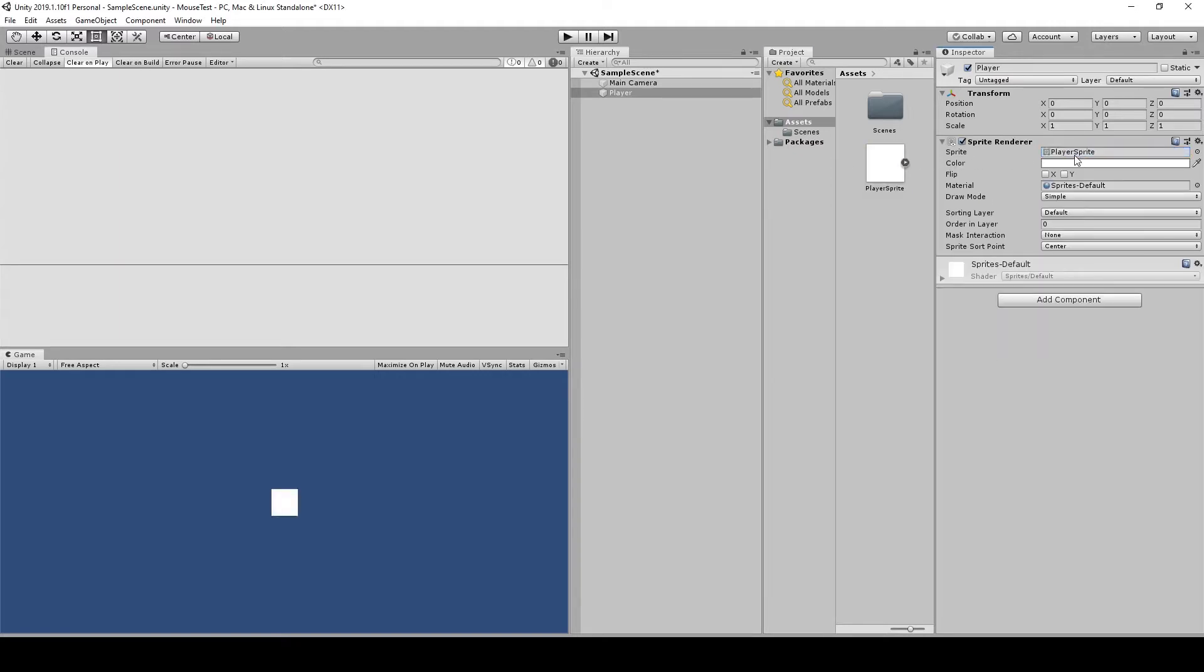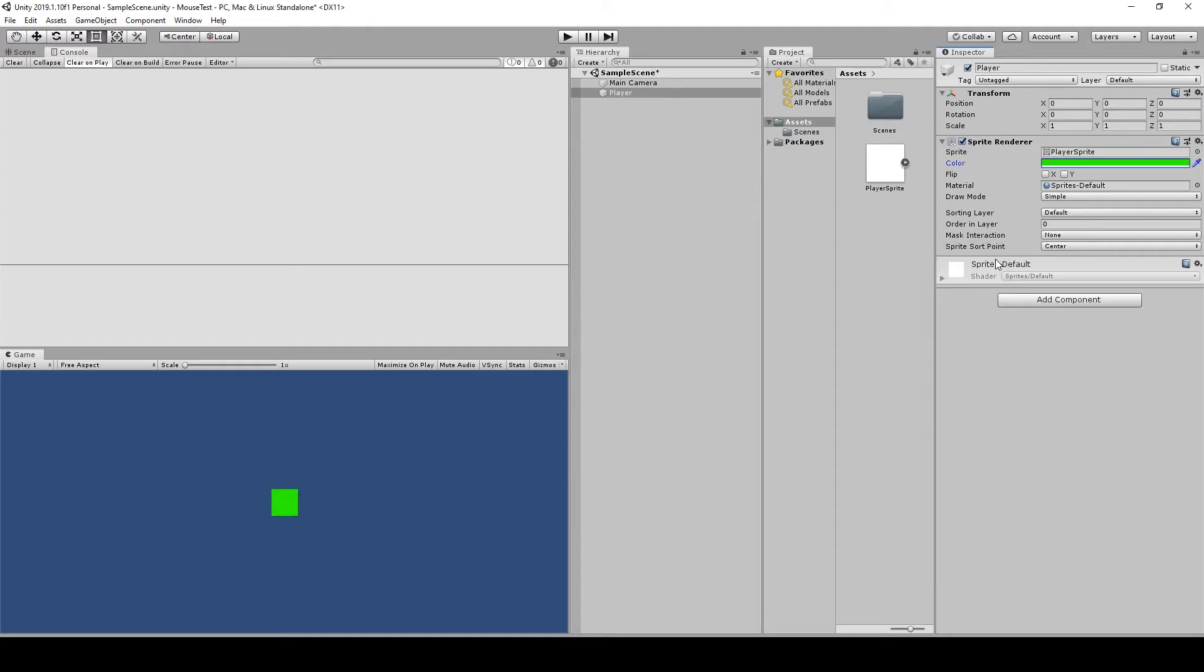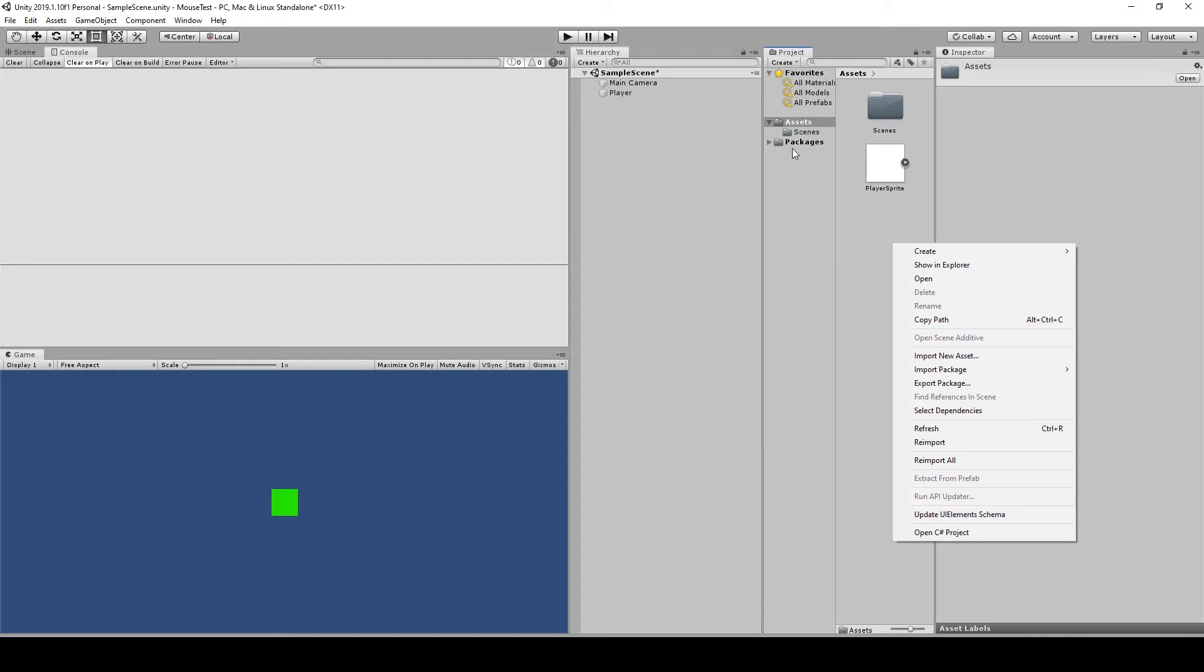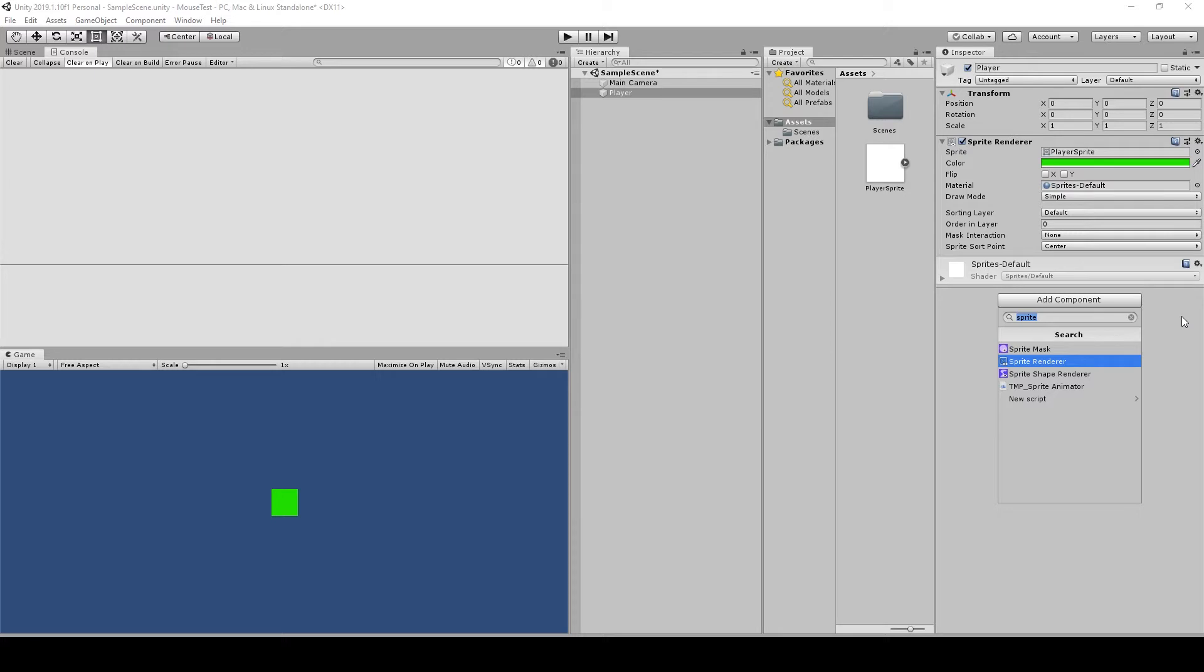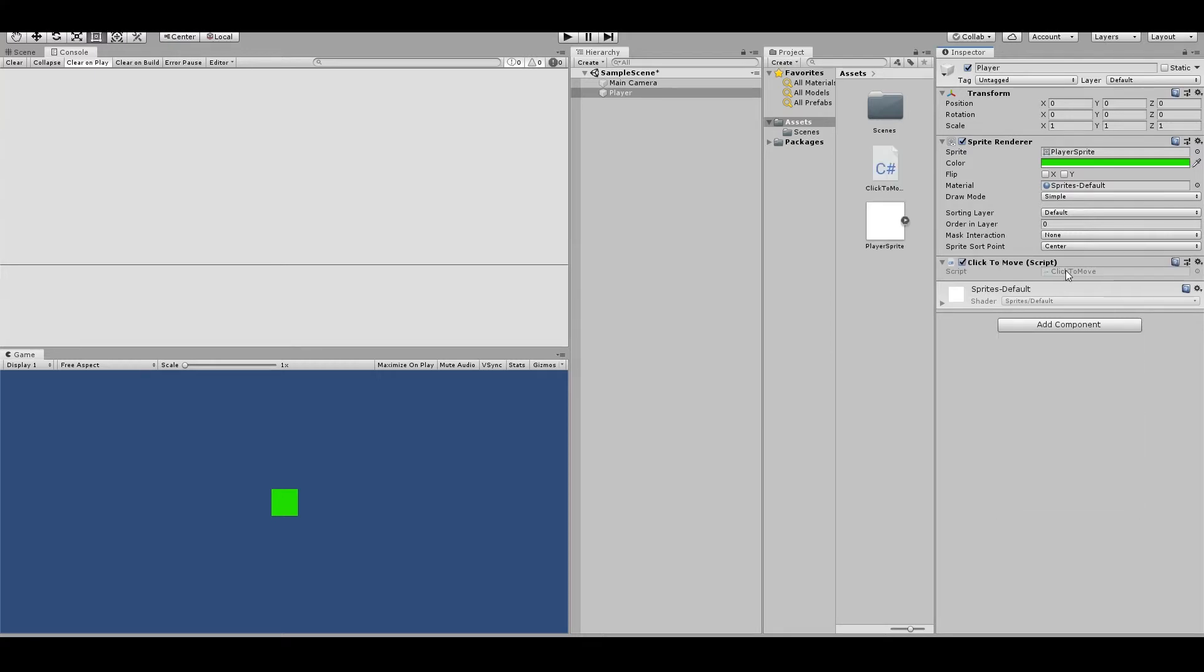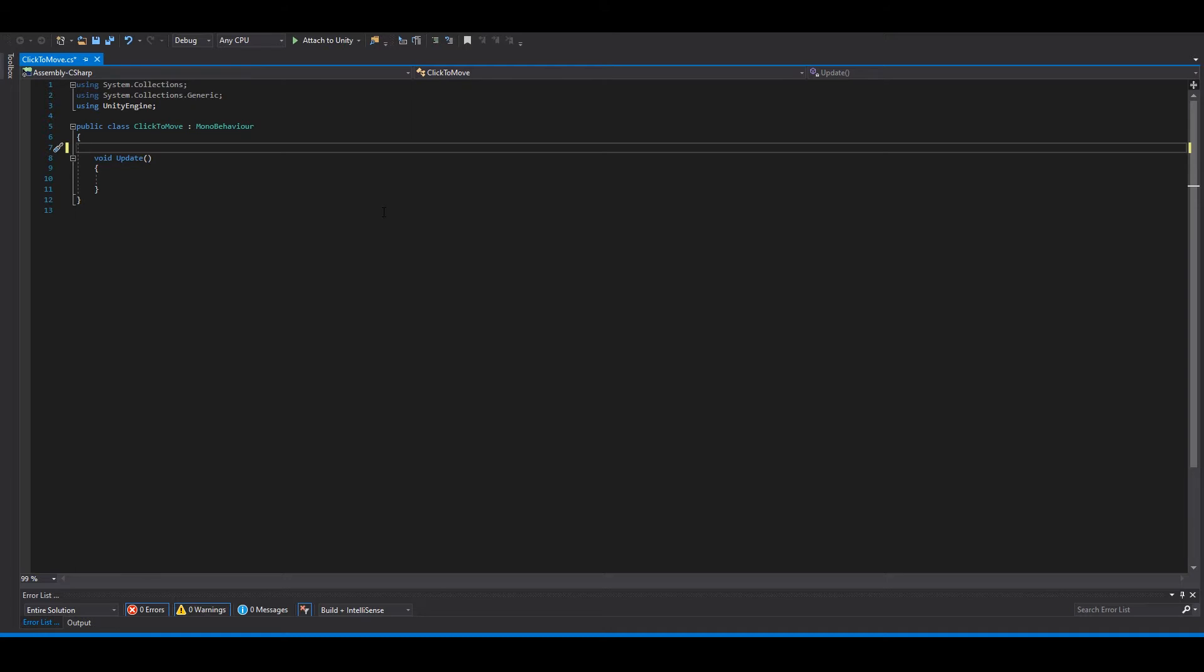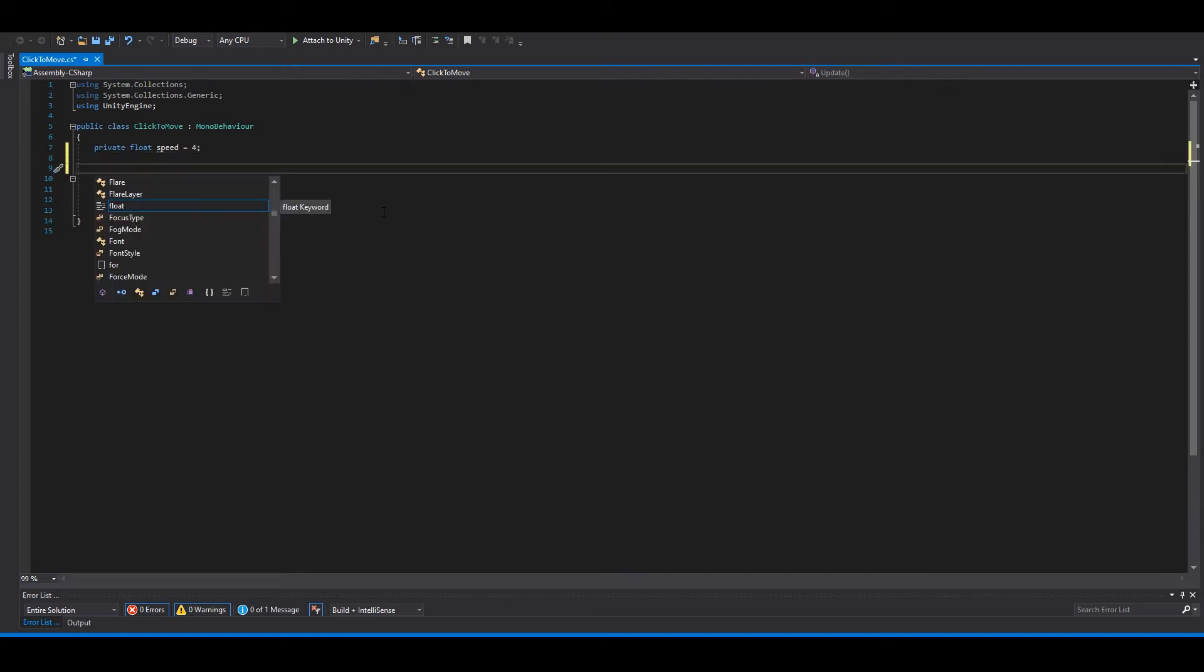Now we need a script. So select our player, Add Component, add Click to Move, open it up. Okay, so in here we can delete the start function. We need a move speed, so private float speed. You can set this to four.